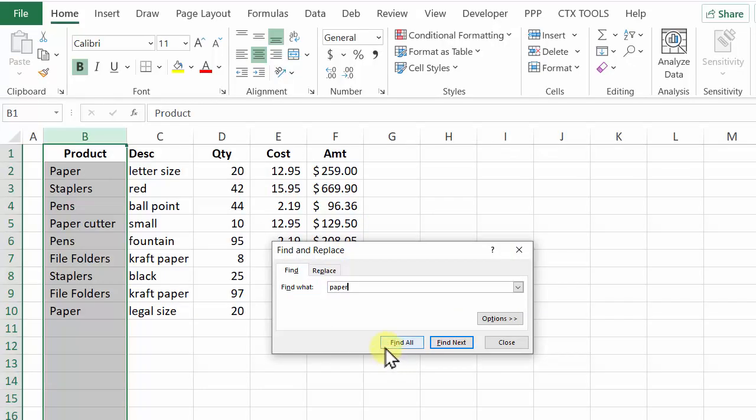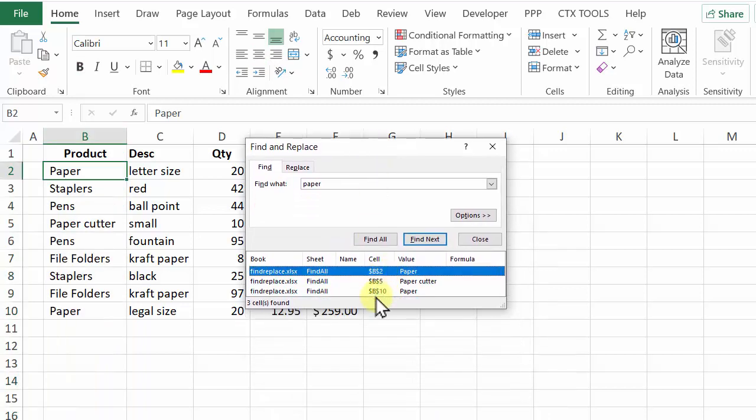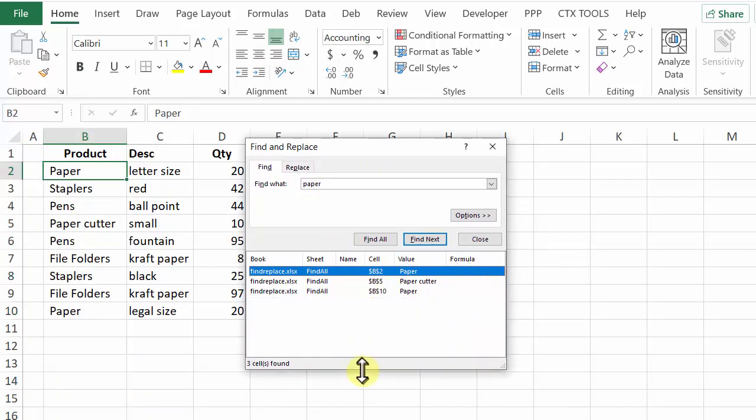At the bottom I can either click find all or find next. I want to find all the cells that have paper in them so I'll click that and it creates a list at the bottom here. I can make this taller to see more.